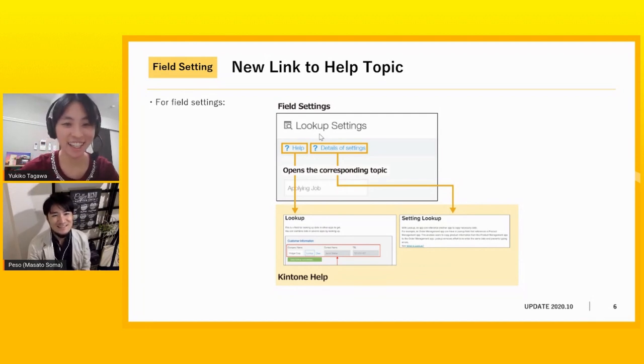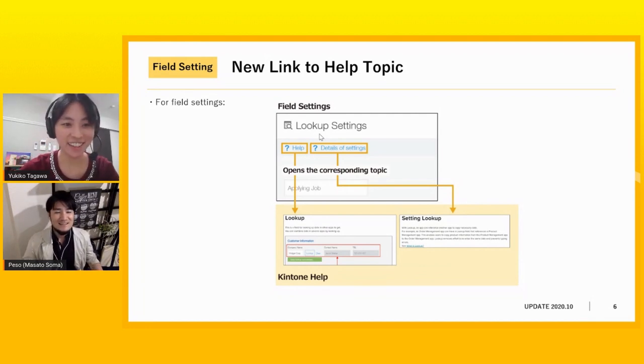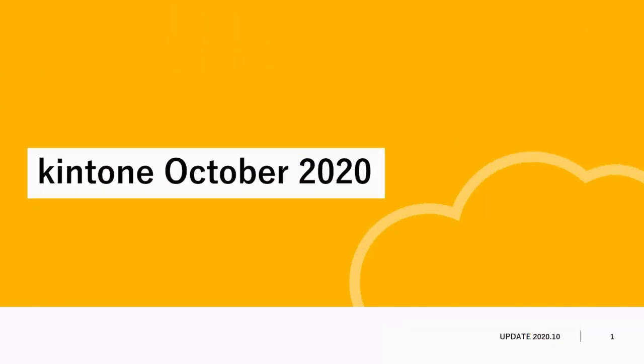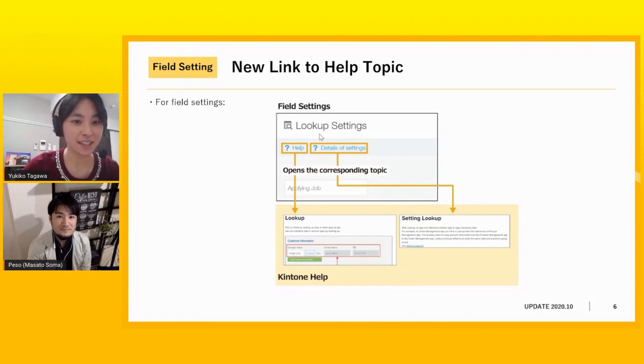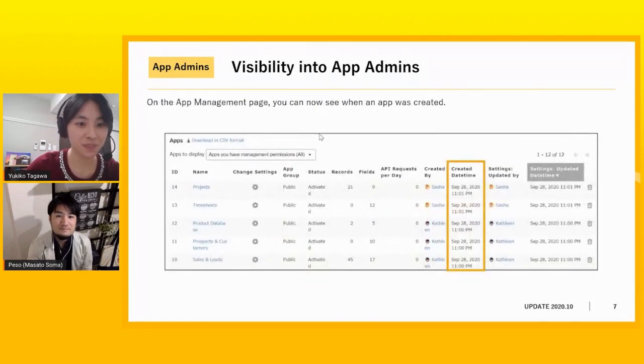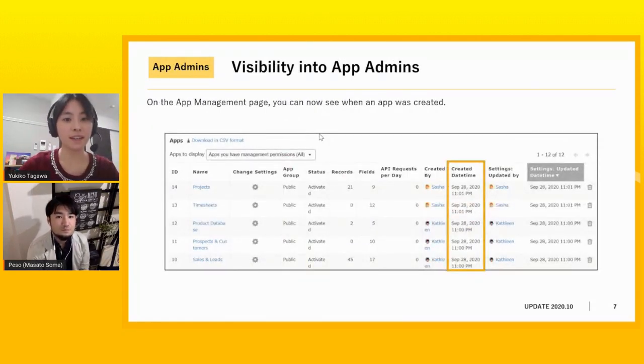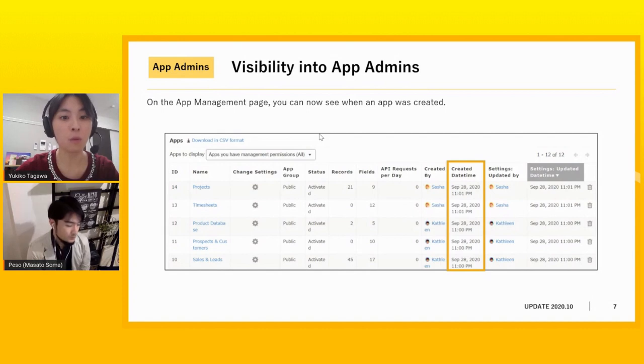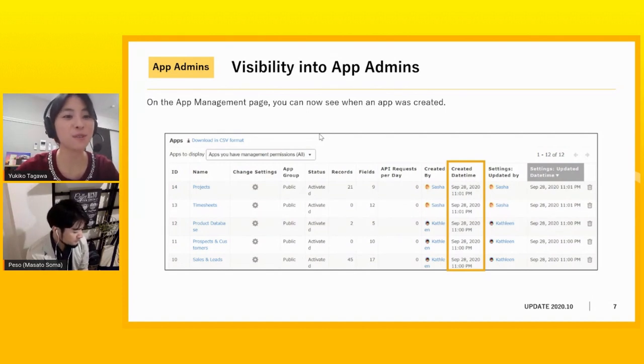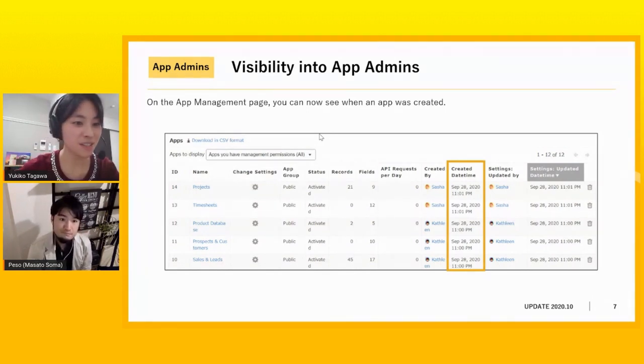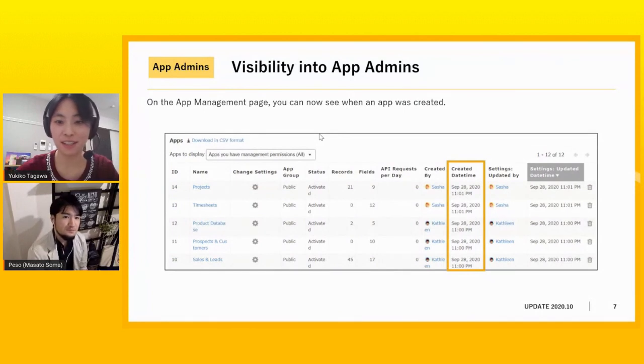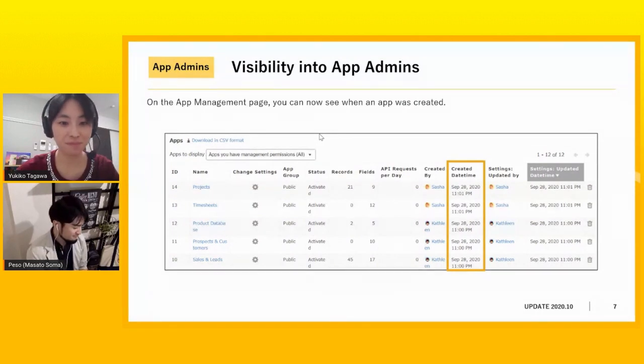These two are great updates for beginners and for me. Oh yeah. I think so. Okay. Thank you. Let's move on to the next. We can now see when an app was created on the app management page. Peso-san, can you explain the details? I think you can explain this detail.